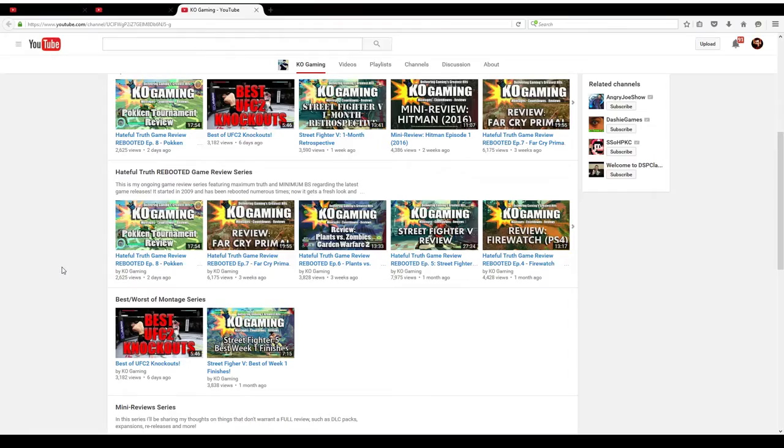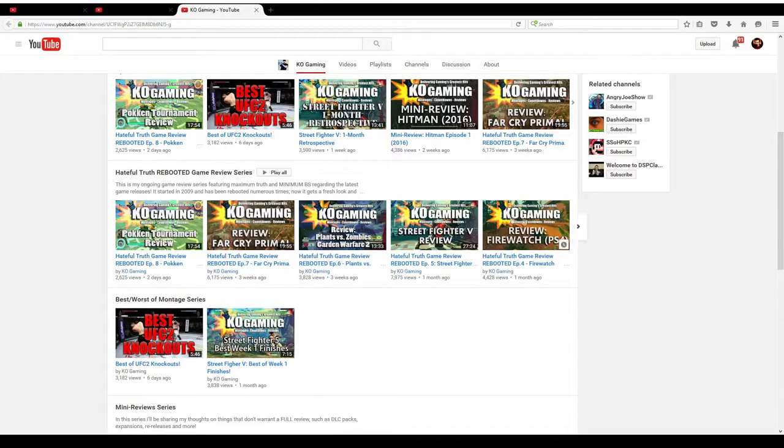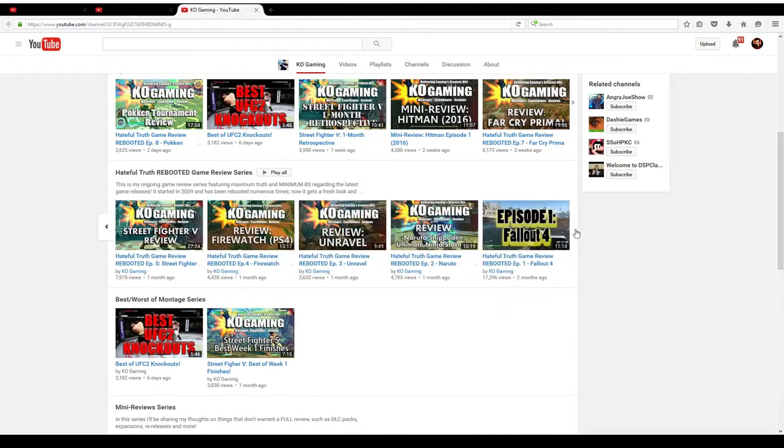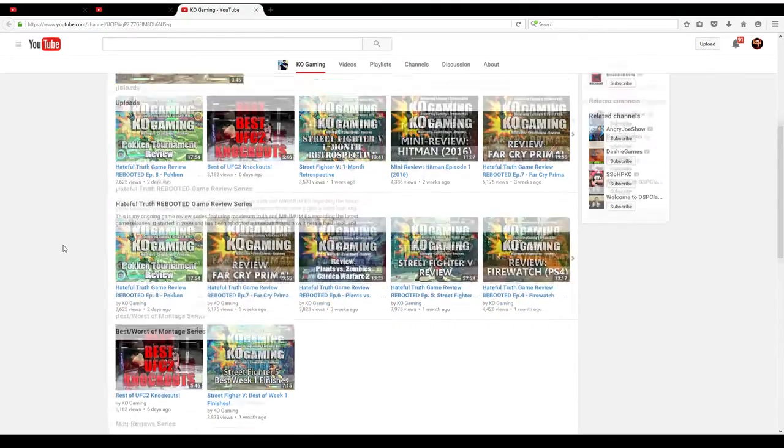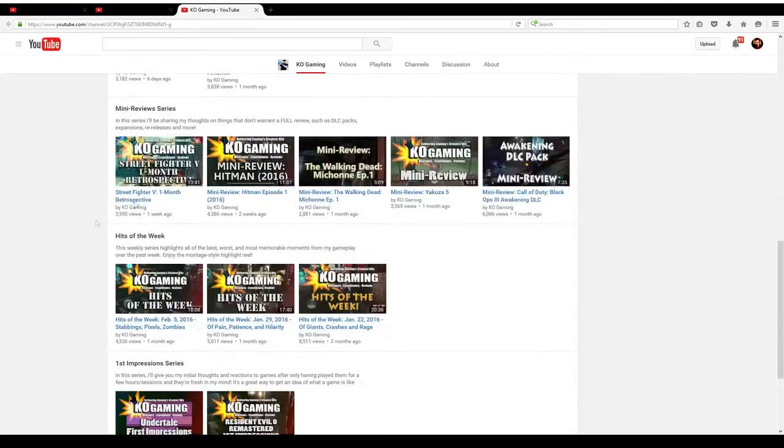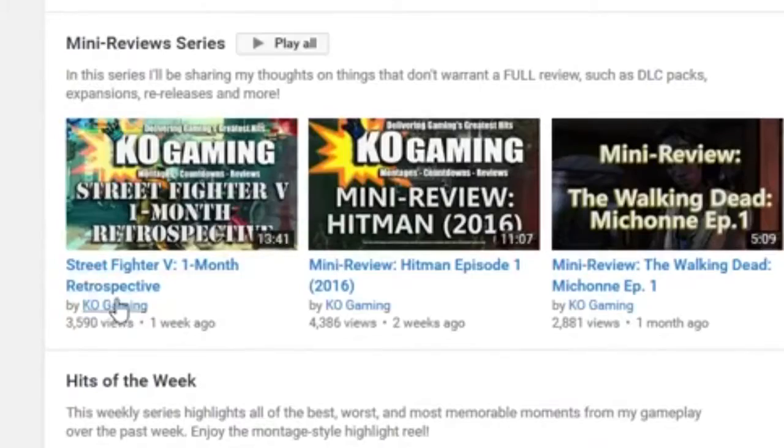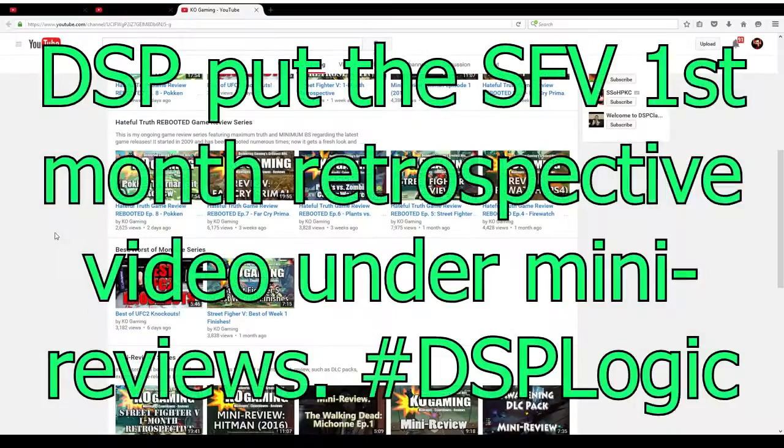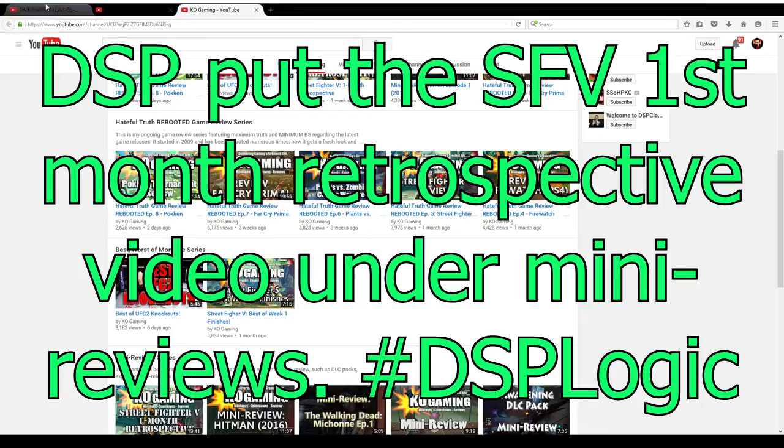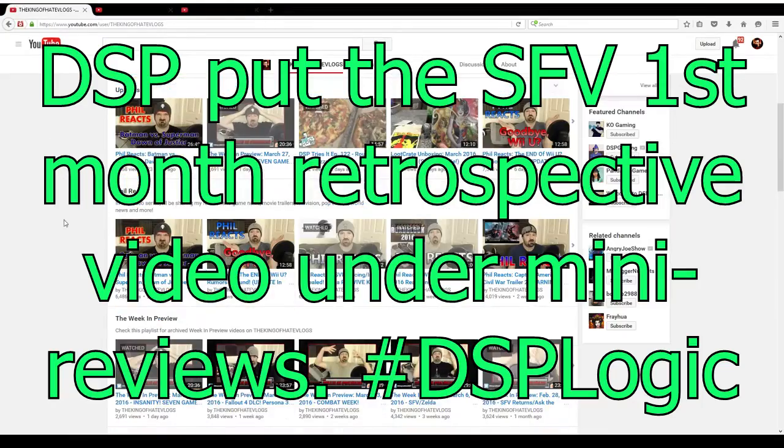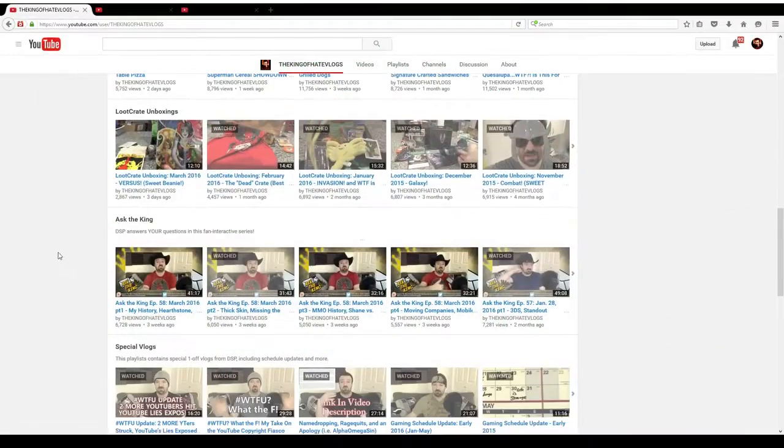In fact, some of the reviews I've done this year are the best ones I've ever done. Just take a look. In the past three months I've put out eight full game reviews and I've done five mini reviews. So that's 13 reviews. Guess how many reviews I did over on the King of Hate vlogs last year? I think 15 in the entire year.